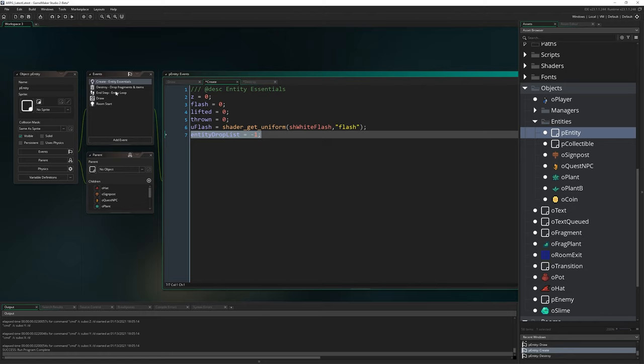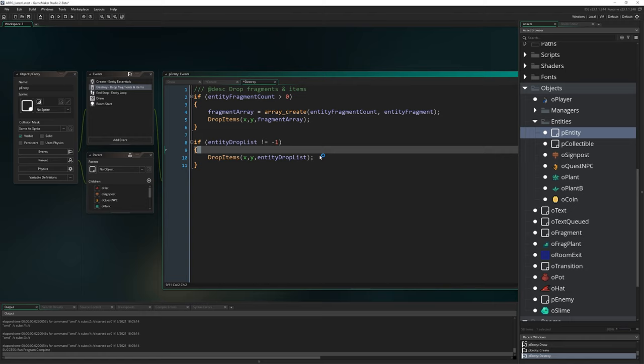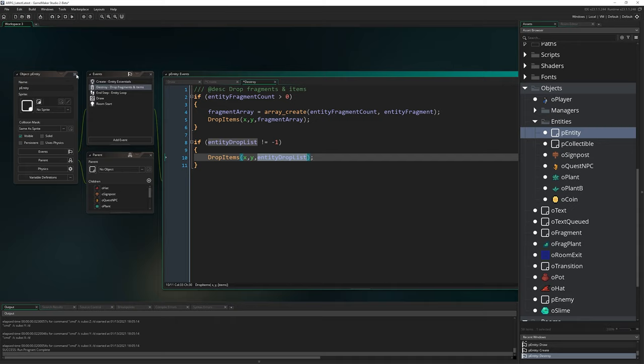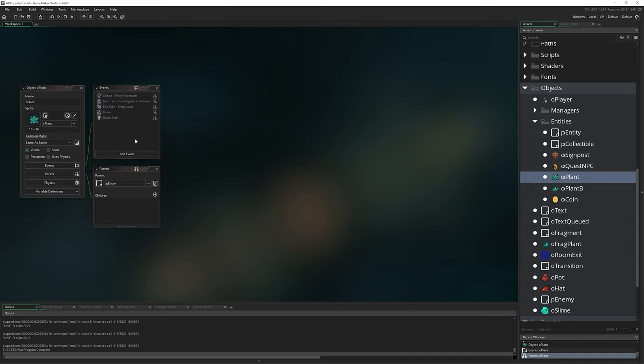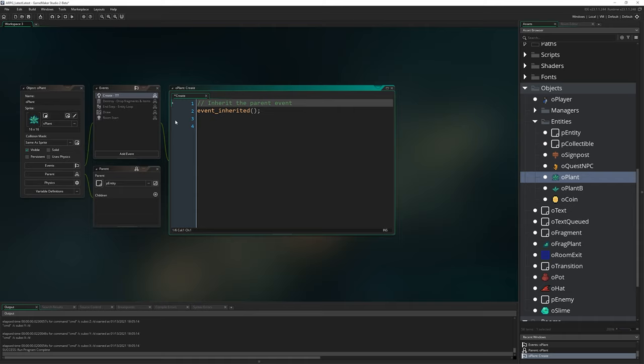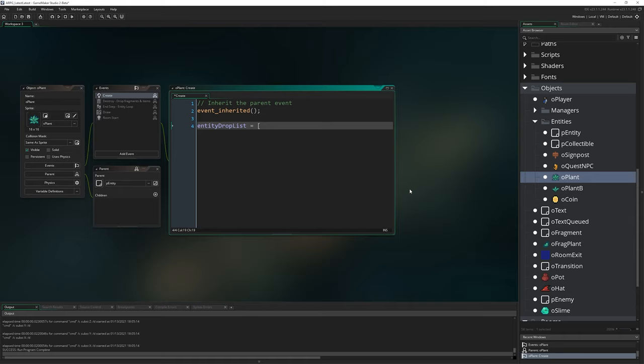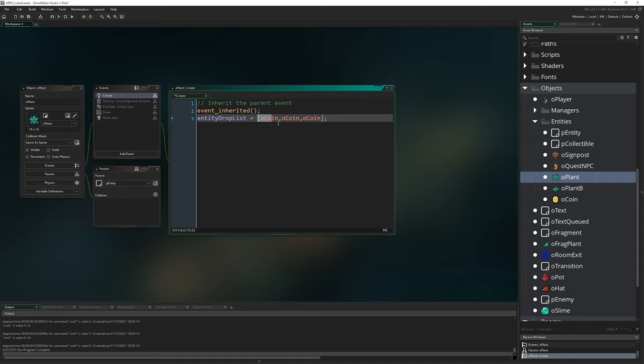So we can go to any of our entities now that can actually be destroyed. I think we've only got that set up with oPlant so far. I'm going to right click on create and go to inherit event, and then importantly after we inherit the event, because we set entityDropList to be minus one in pEntity, we don't want to overwrite it. So we're going to define the drop list after we inherit the event. I'm going to write entityDropList equals [oCoin, oCoin, oCoin]. So we're just going to drop three coins every time a plant is destroyed. Later on we'll want to randomize it, but for now, just to make sure it works, we're just going to drop three coins.